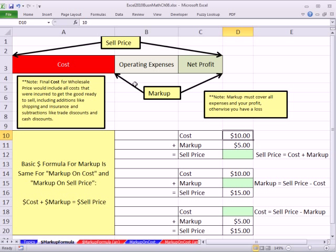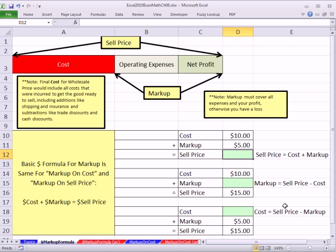Now what is markup? Let's just look at an example here. Cost — so you bought an item for $10, or you made an item for $10. You add $5 to it, and you get your selling price. This is called the basic markup formula.